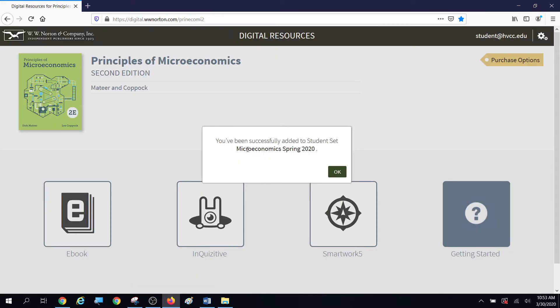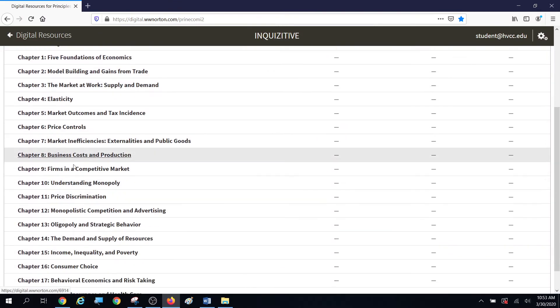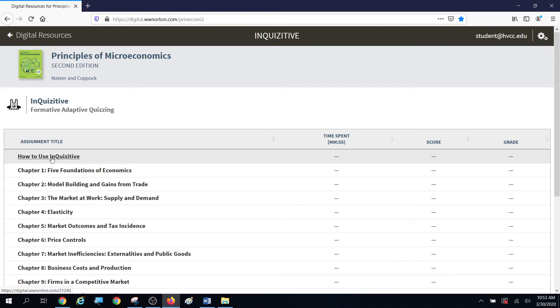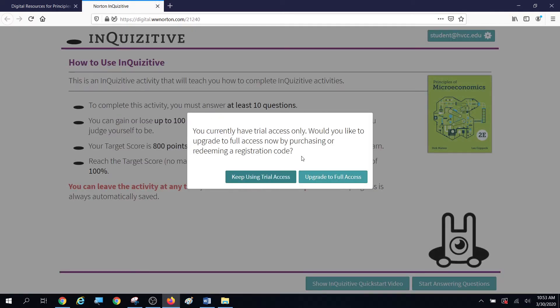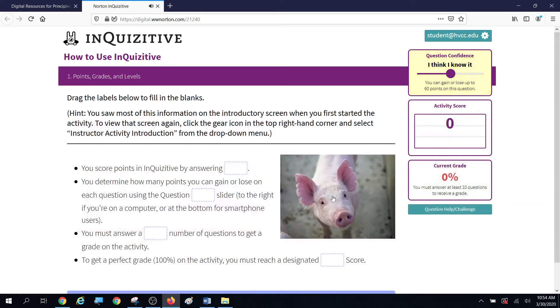You're successful when it tells you that you're in Microeconomic Spring 2020. Once you're in, when you click on Inquisitive you're going to actually see the assignments. There's a training video right there — you're going to get points for that. You'll click on 'How to Use Inquisitive' and it opens right up. We're going to have to get at least 800 points, and we also have to answer a minimum number — at least 10 questions.